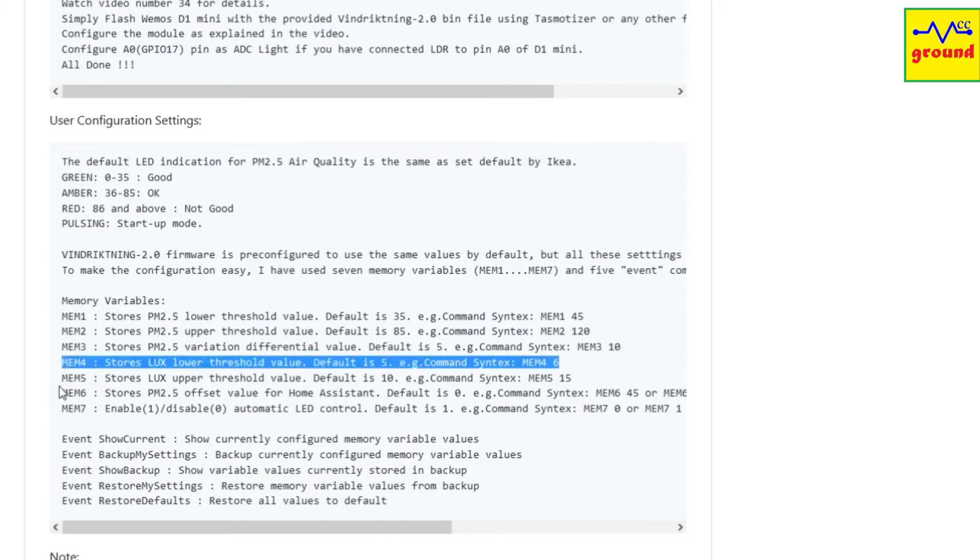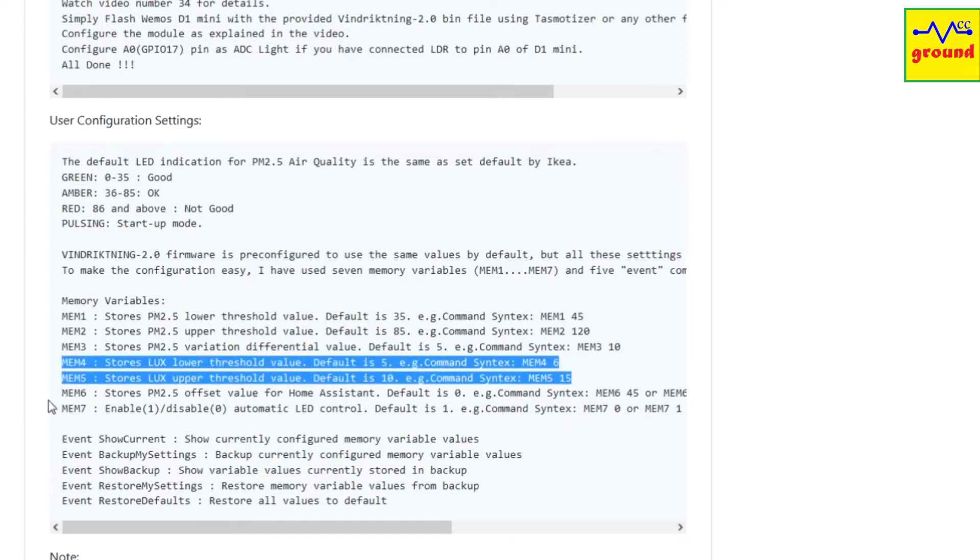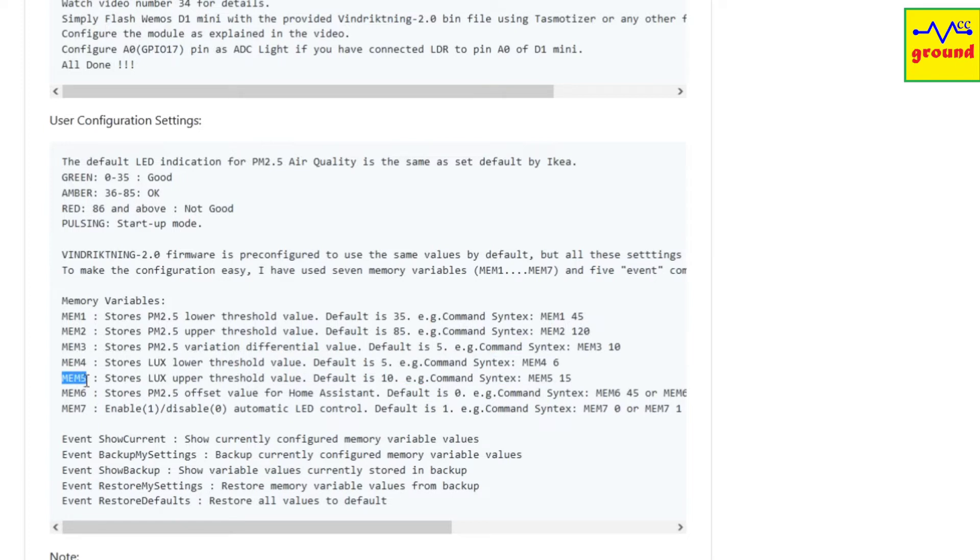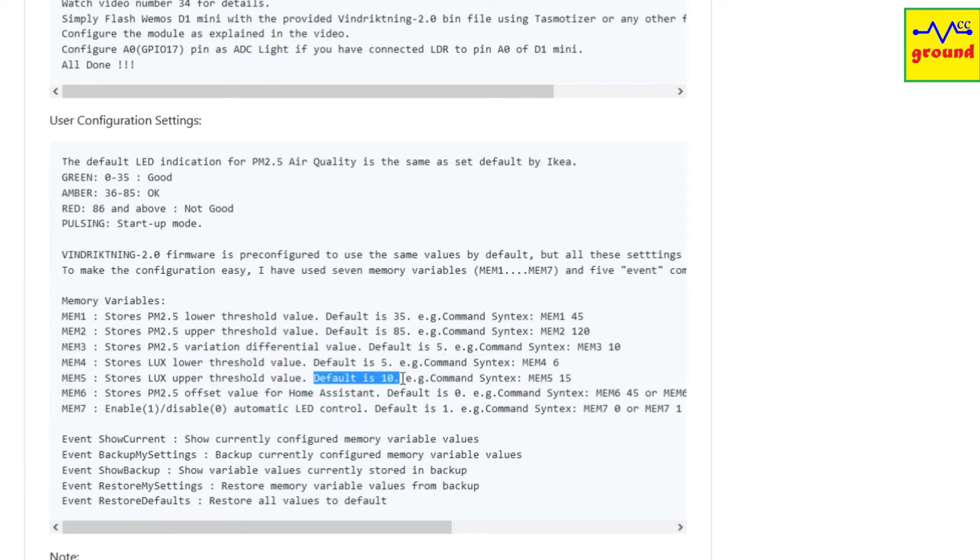The fourth and fifth variables are similar to the first and second variable. Both these variables store the lower and upper threshold values, but for the lux control, which uses an LDR to sense the room light level and accordingly turns on or off the LEDs. Whenever you turn off your room lights or the light level drops below mem4 set value, the LEDs will turn off to avoid interfering with your sleep during night. As soon as the light level crosses the upper threshold value stored in mem5, which is 10, the LEDs will automatically turn on again. If you want to disable this feature, set mem4 to 0 to keep the LEDs on even in the dark or nighttime. You will have to restart your ESP for this setting to take effect.